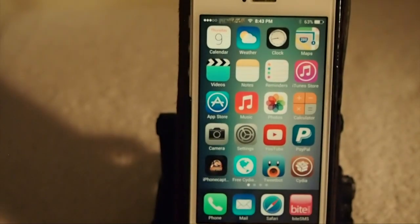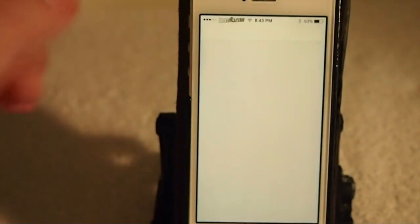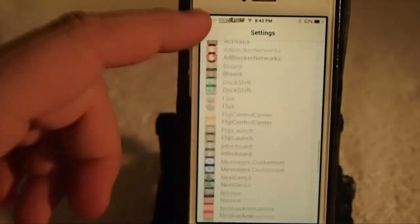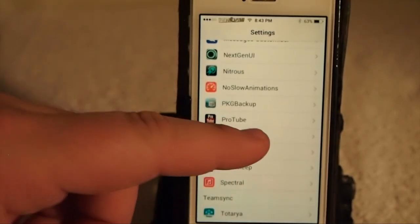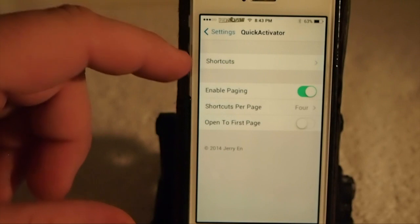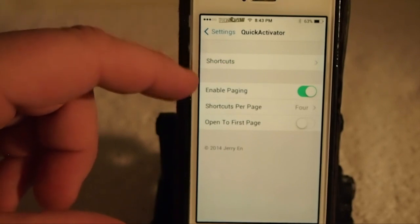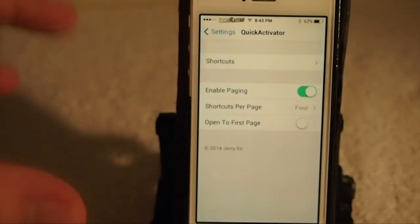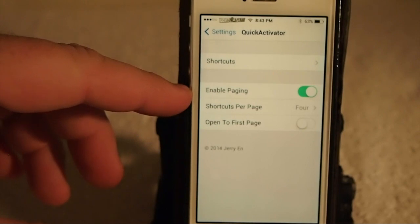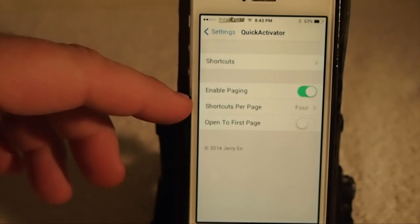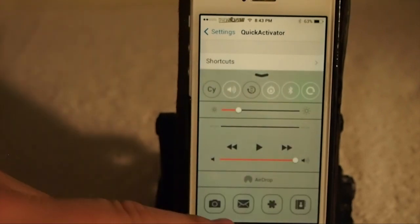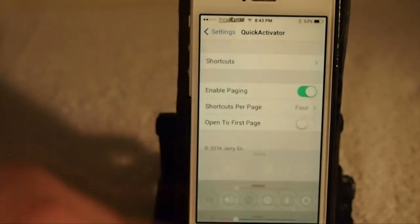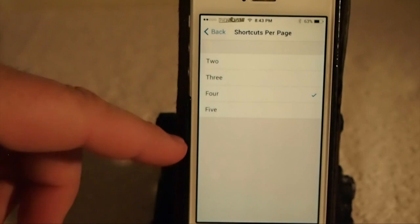You can select an icon from a long list of available icons. Going into Quick Activator settings, you'll see right off the bat that there is a whole lot you can do. You can enable or disable it, and you can determine how many shortcuts you want on each page — up to five.